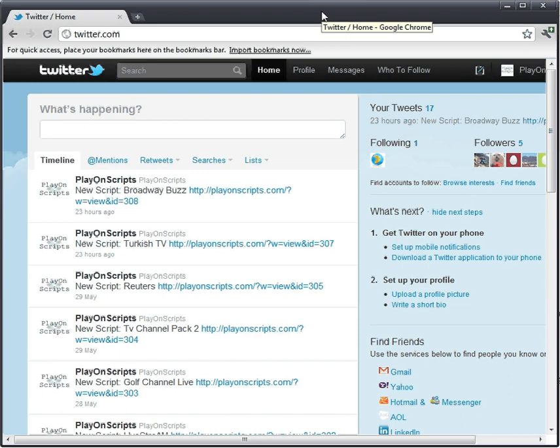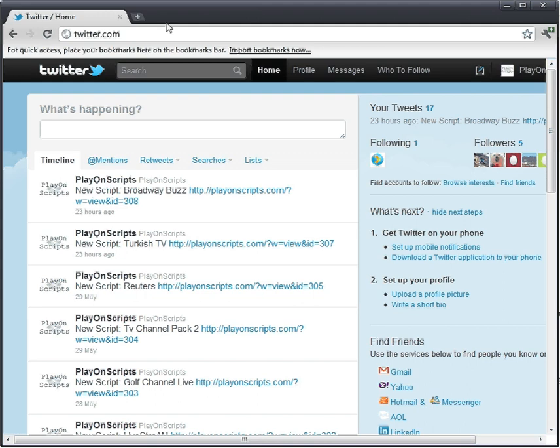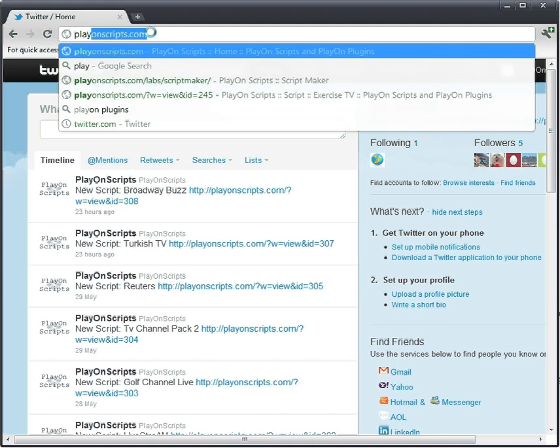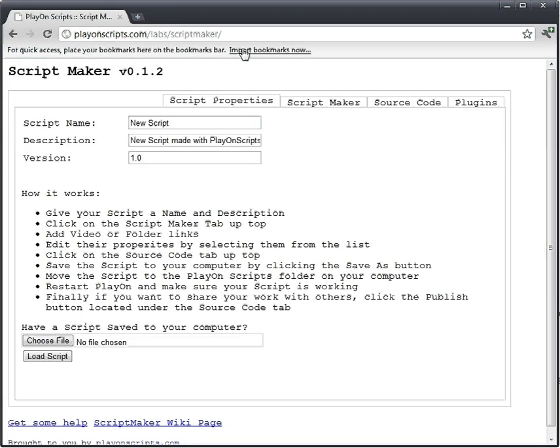Oh, hi. Didn't see you there. Anyway, it's me again, and I'm going to show you how to make an even easier script using a plugin I just made for the Script Maker. So let us go to the Script Maker website and find out how to make this script.